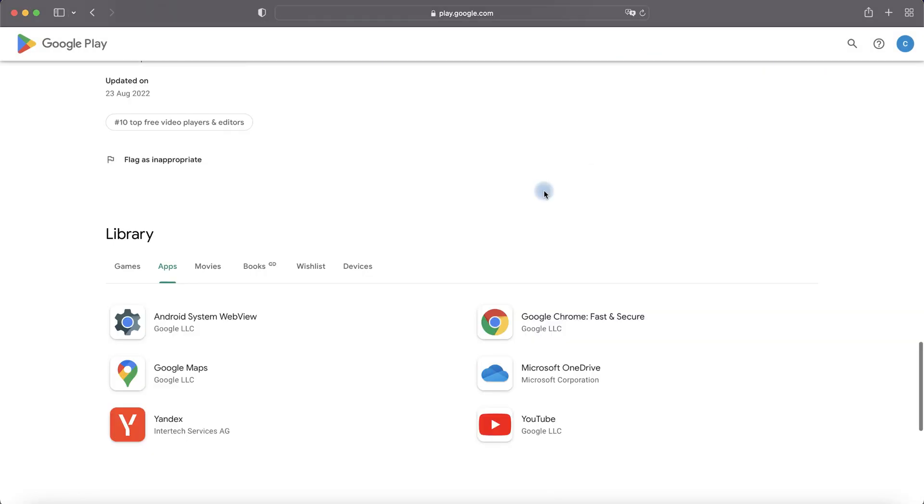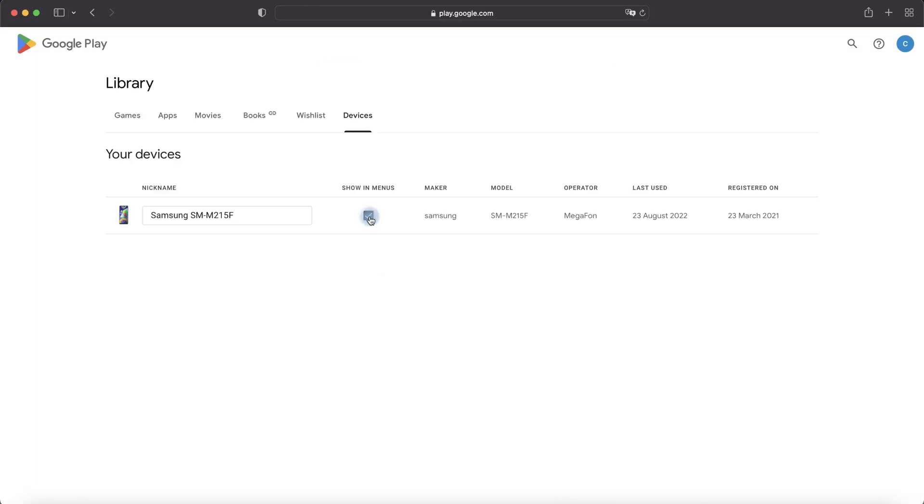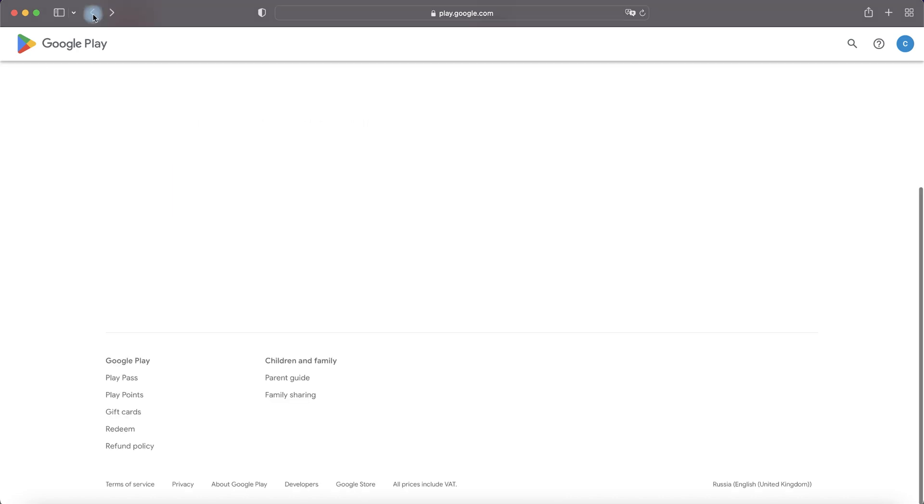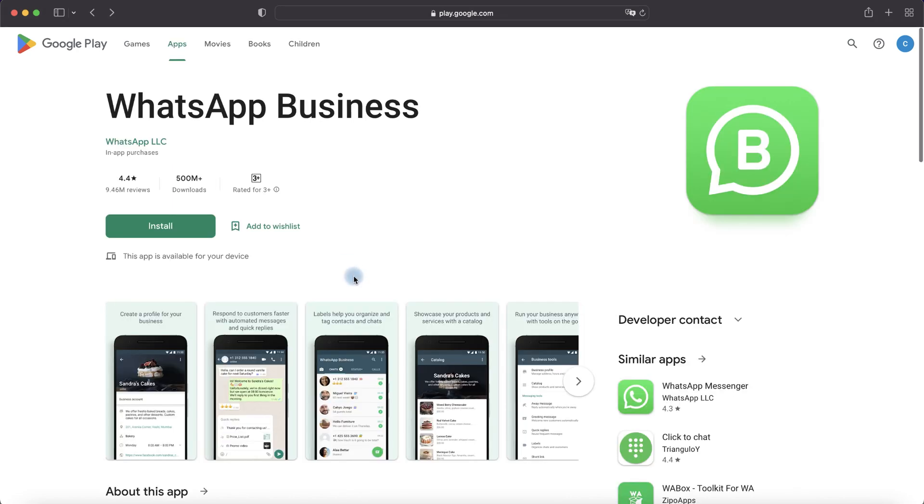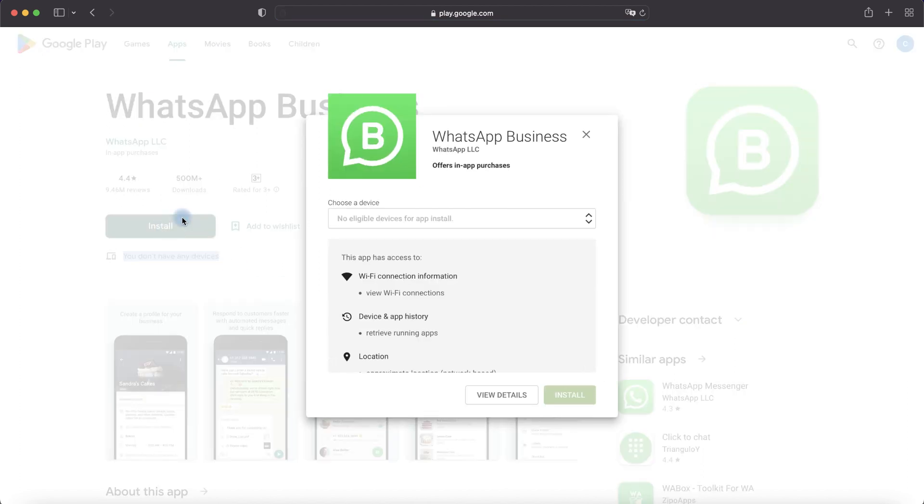Library and Devices, Devices, Don't Show in menus, return to the Google Play, refresh the page and you don't have any devices. Let's install no devices for app install.